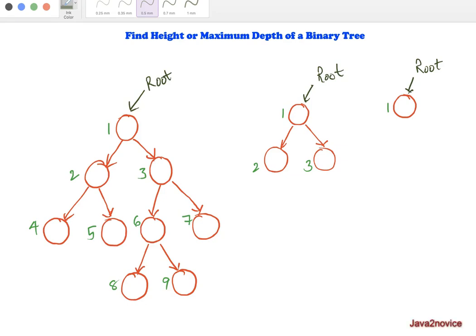In this session we will discuss how to find the height or maximum depth of a given binary tree. A binary tree is a tree in which a node can have at most two child nodes. Looking at this example tree, any node you take has a minimum of zero and a maximum of two child nodes — this is called a binary tree.